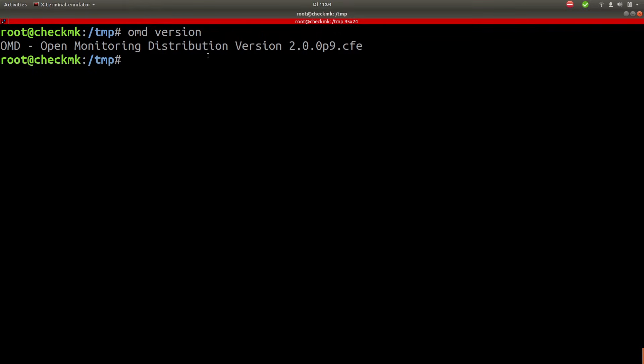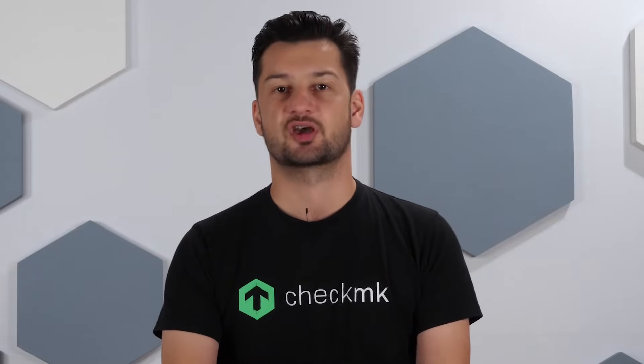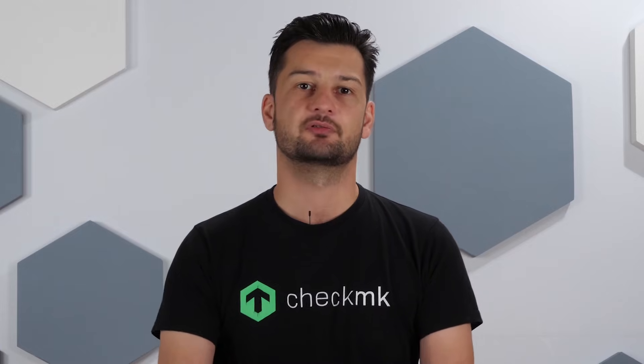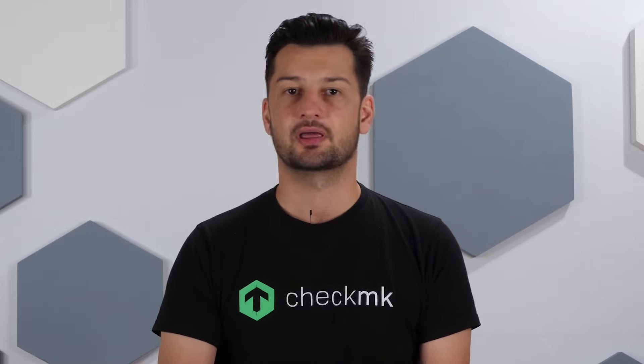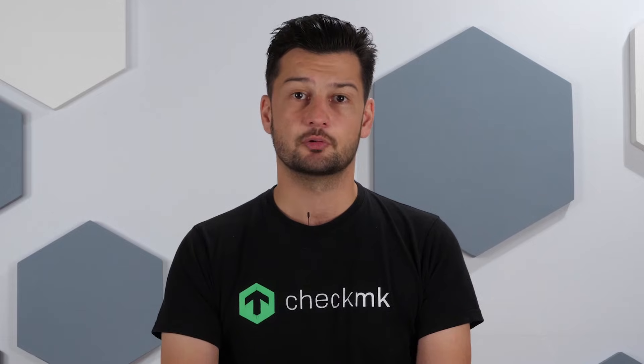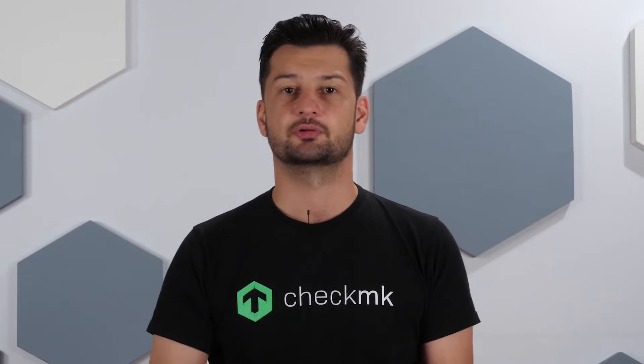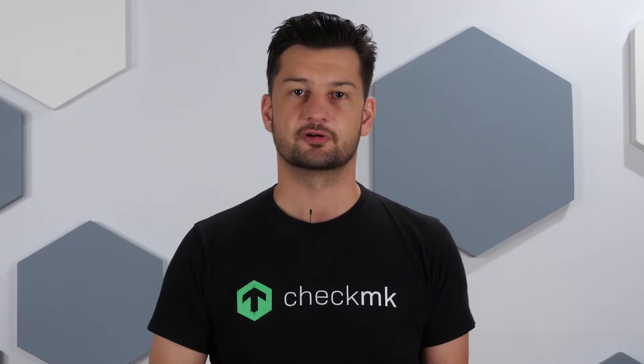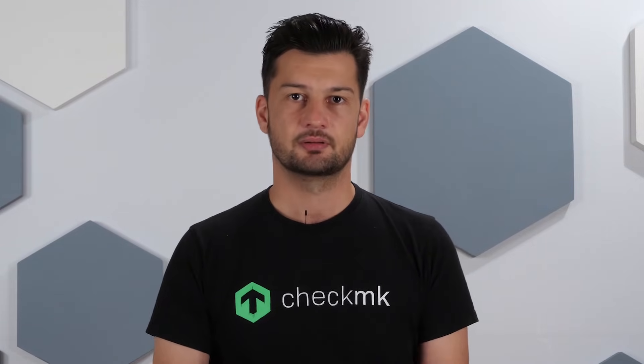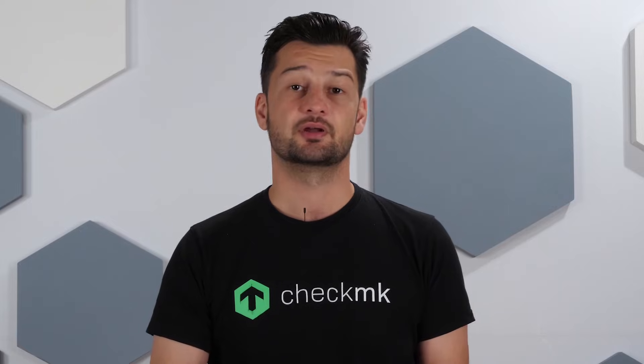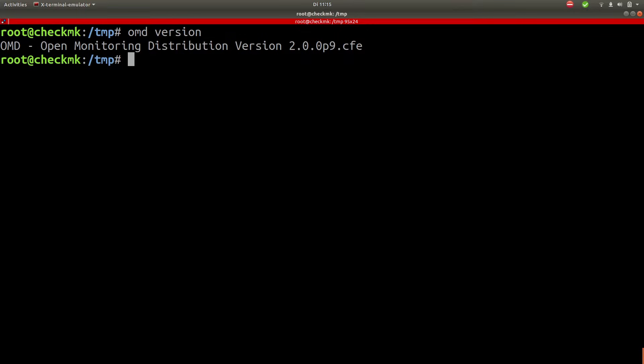So now the next thing to do is create our first monitoring site. So what is a site? A site is basically an instance of Checkmk. And you can have multiple of these sites or instances running in parallel on the same system. And this is especially useful when you have for example a production environment but you want to test out a new version of Checkmk. You can simply create a new site.